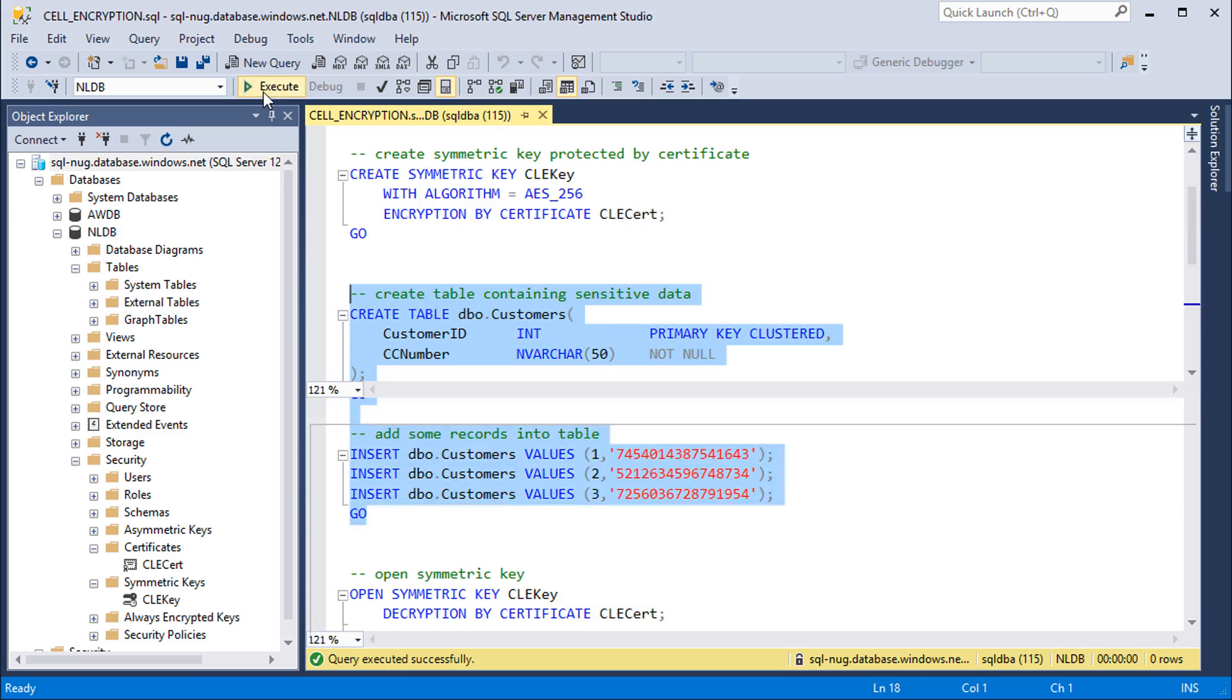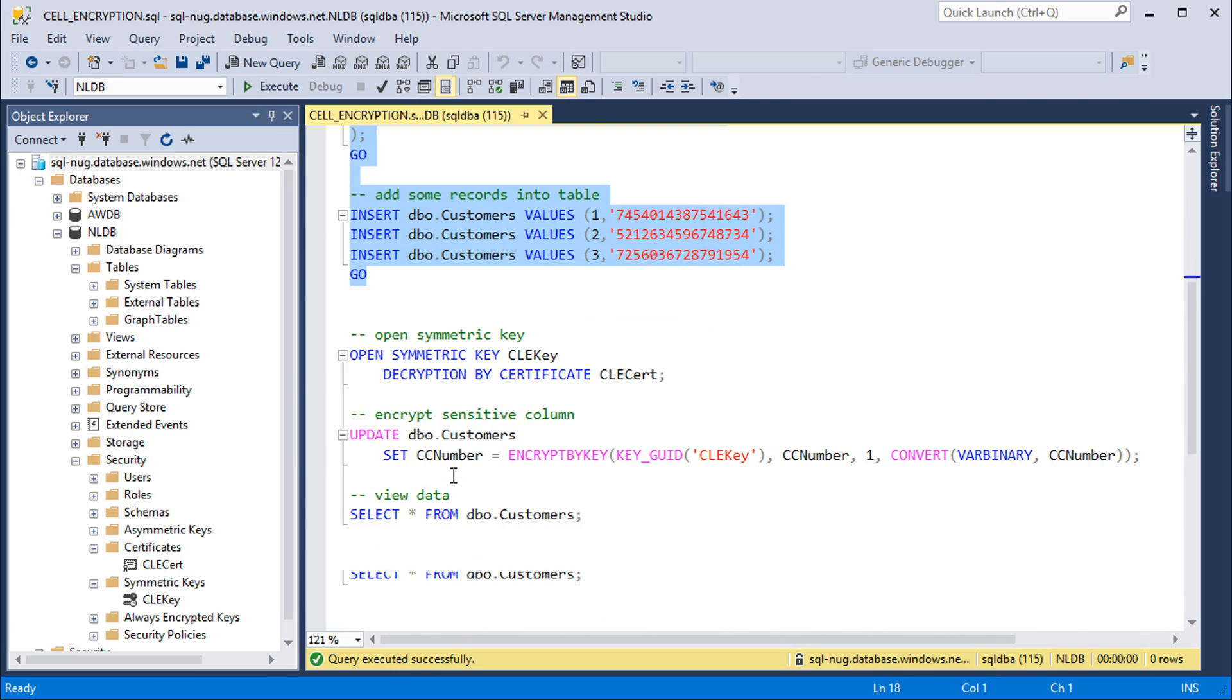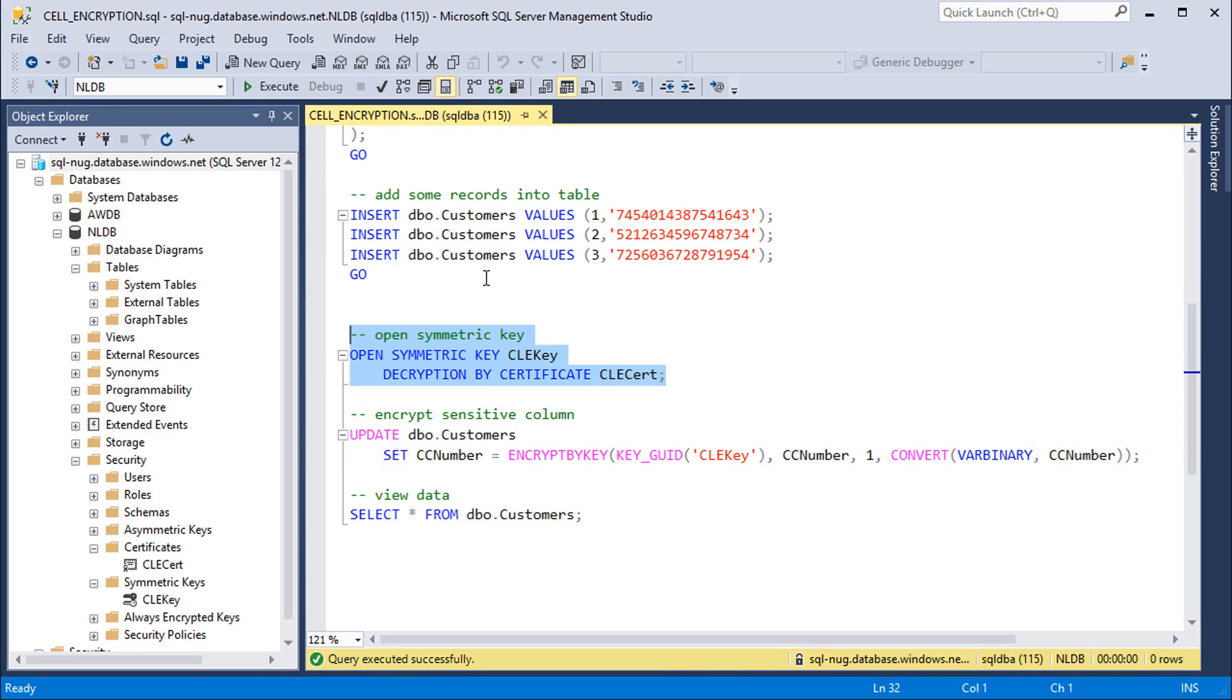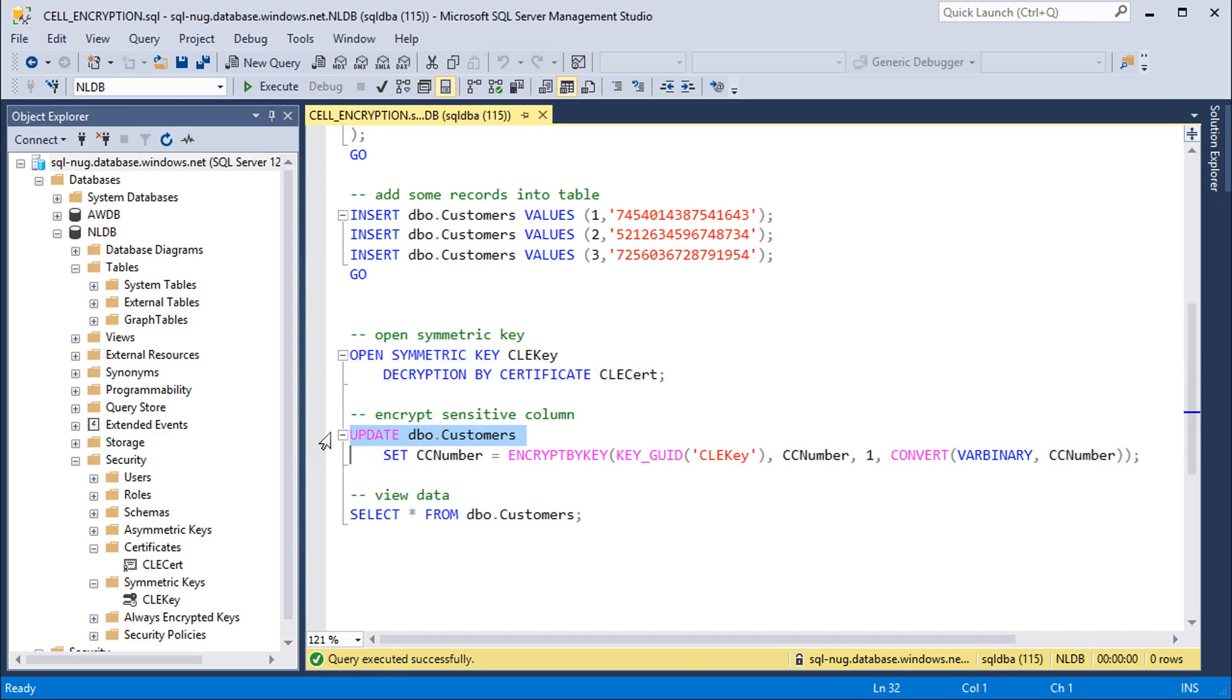Now we're ready to encrypt that column of data. First thing we need to do here is open that symmetric key and decrypt it by that certificate. We'll do that and now we can run a little update statement here to update that existing column and set it equal to the encrypted value of the column.